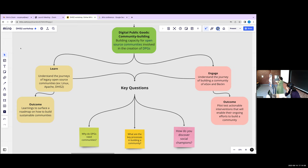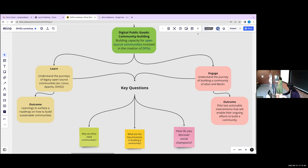We've lived with digital public goods as part of our everyday life longer than the term itself has existed. DHIS2 is an example of a digital public good that has been in existence for over two decades. There are newer DPGs that have come to the forefront, such as MOSIP — the Modular Open Source Identity Program — which helps countries build their own ID systems, being rolled out in phases across countries like Ethiopia, Sri Lanka, and Morocco. There's also Primero, a platform that helps track instances of gender-based violence and child sexual abuse.